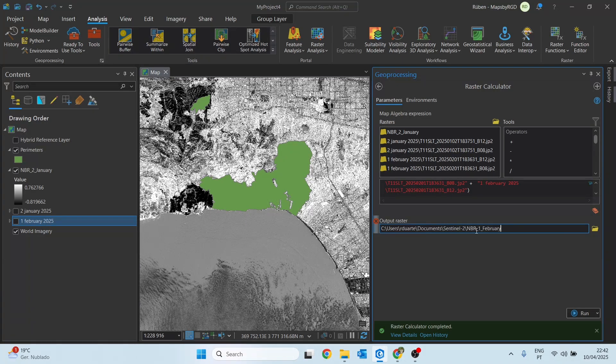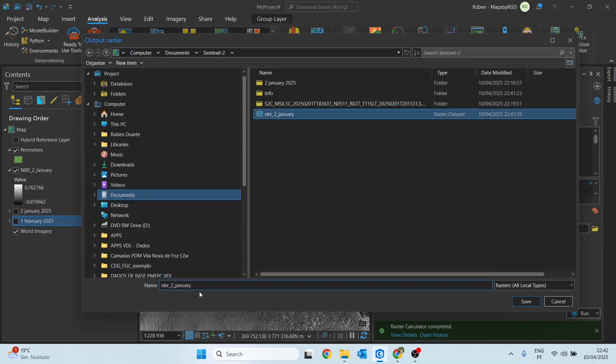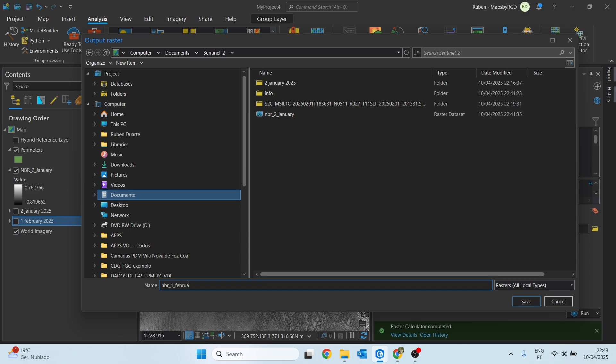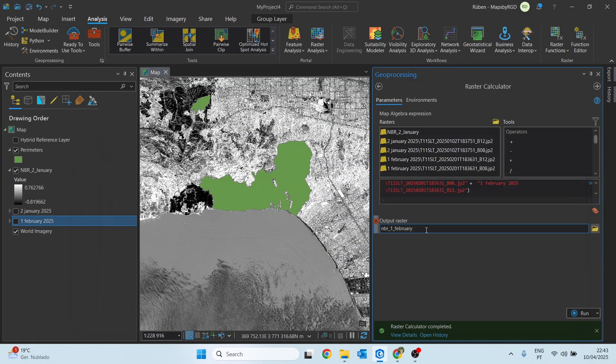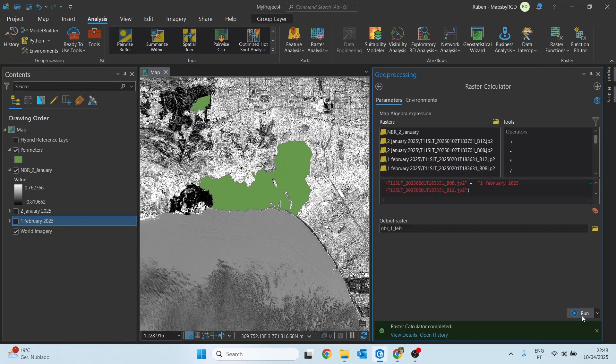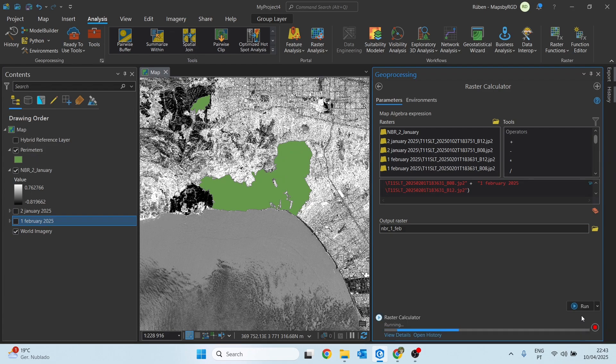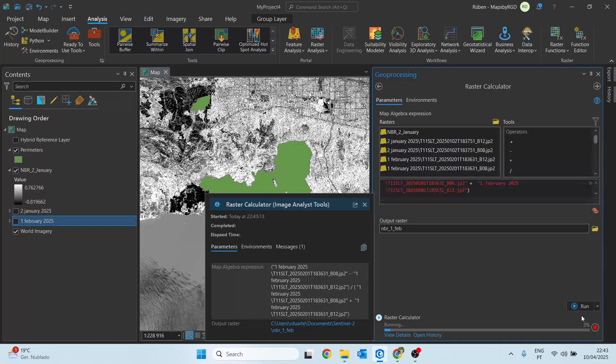A parameter is missing, so I think the name of the output is too large. This often happens in raster files. Let me see, maybe we need to remove some letters. Let's try this, okay, now it should work.